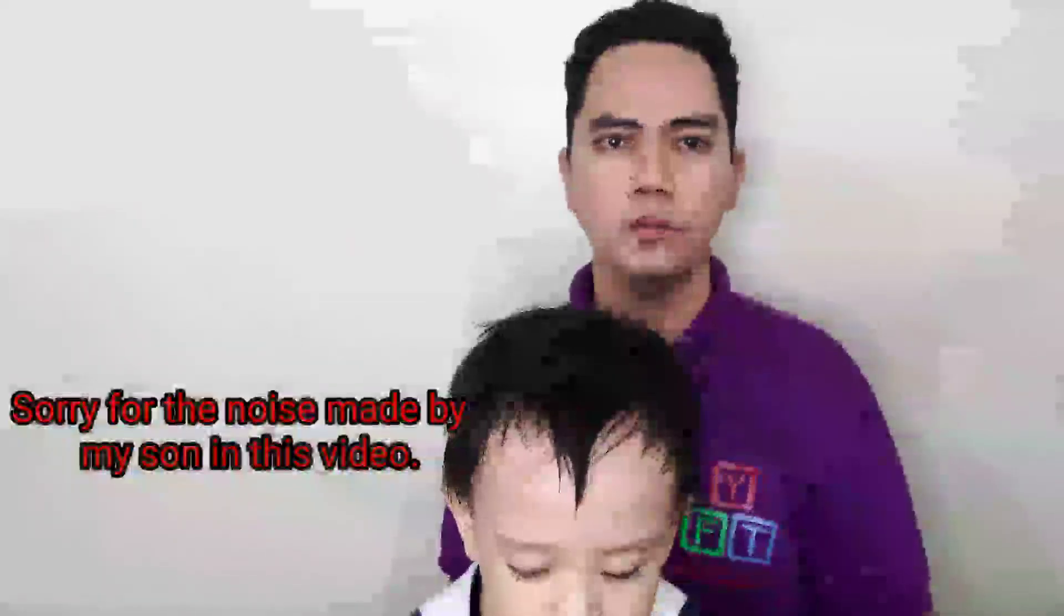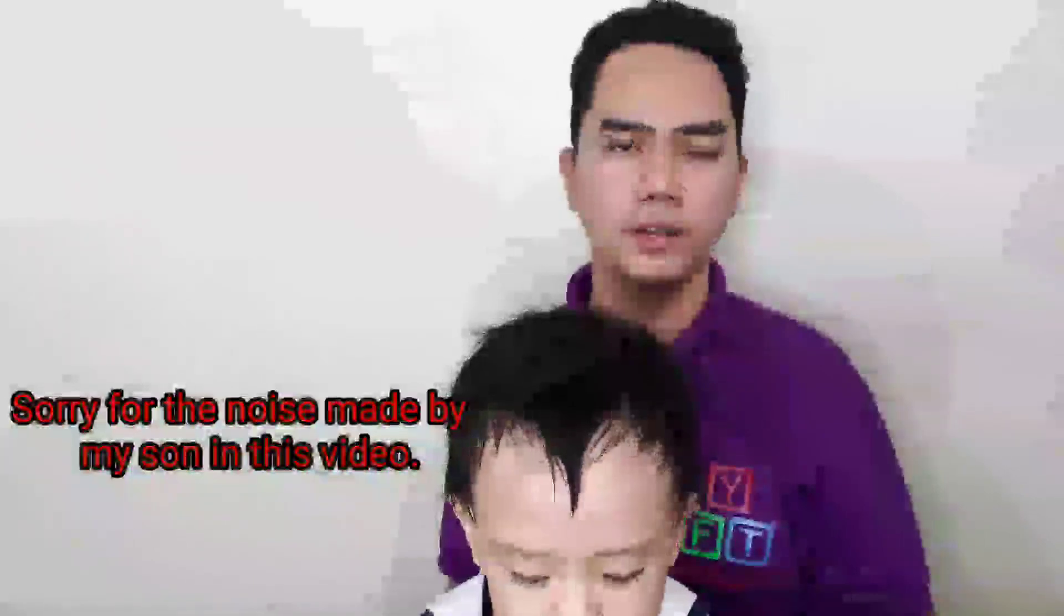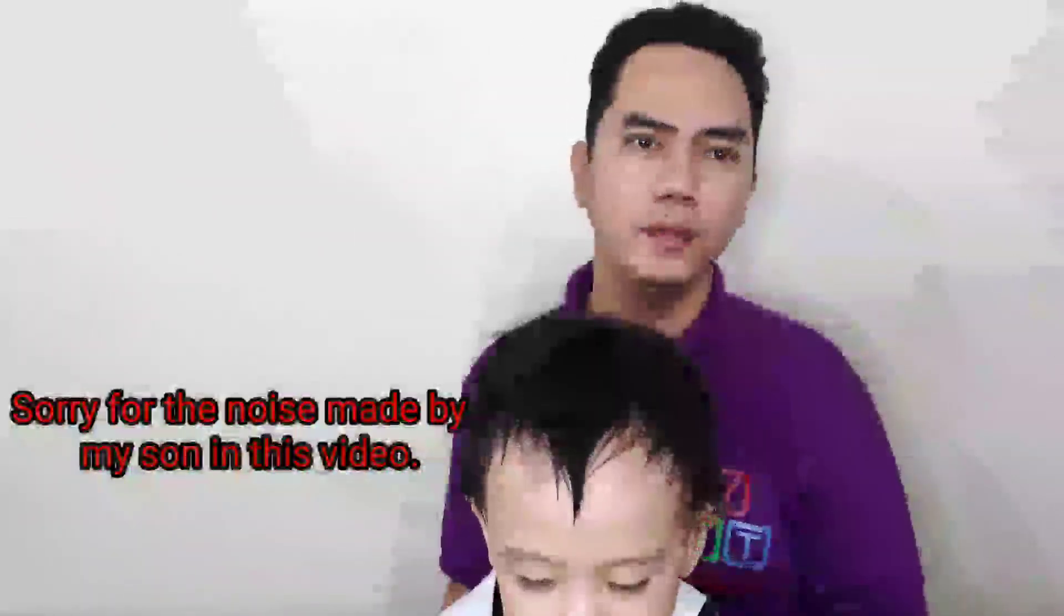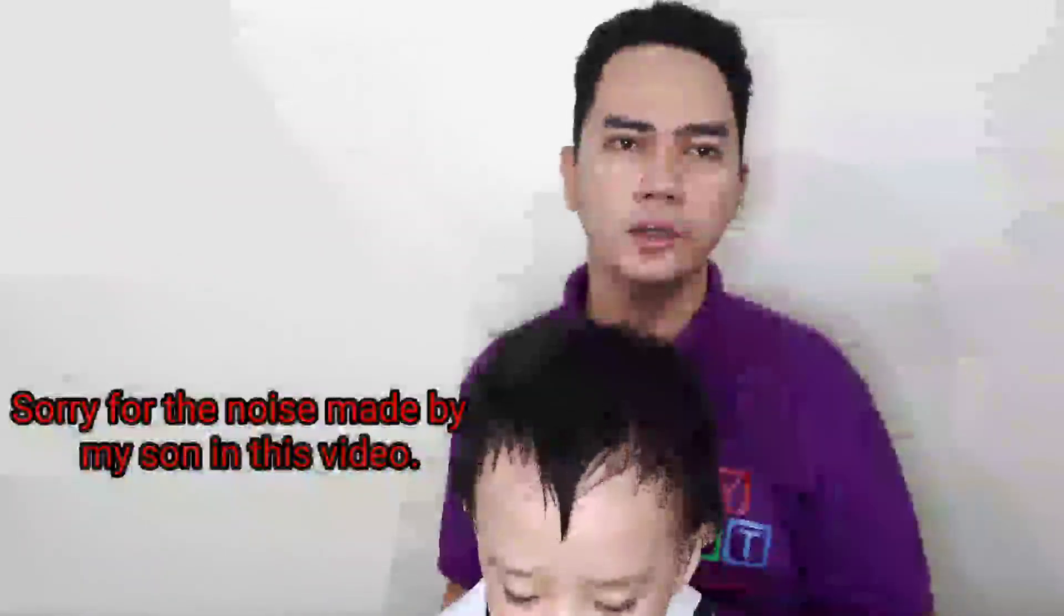All right, so I hope you have learned something today and you are going to apply it in your online class. That's all, thank you very much, goodbye.